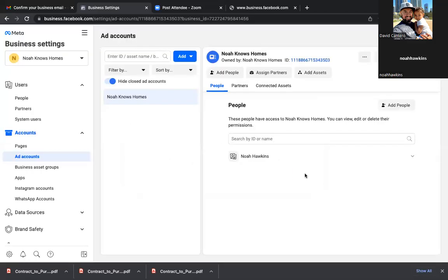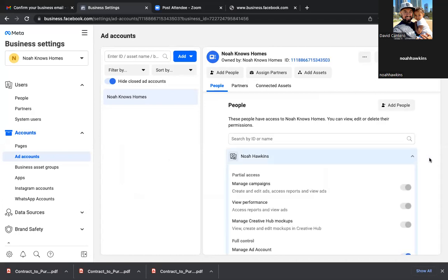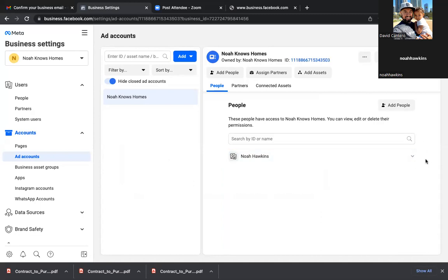From this point on, you've got whoever's running Facebook ads to support you, and for sure you have me to support you. That guy only does it once. From this point on, always reach out to me — I'm going to be available to answer any question about this whole platform. I know this pretty well, been doing it forever.